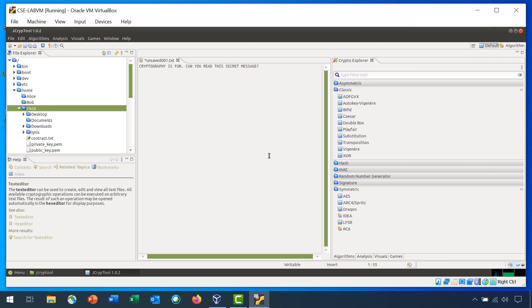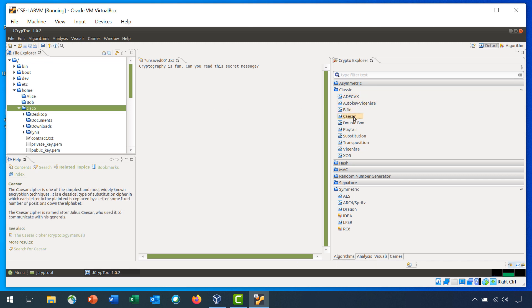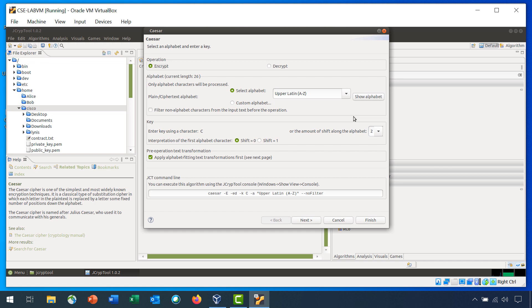Step 5 is Change the Caesar Algorithm Settings. First, let's change this message to Sentence Case. In the Crypto Explorer tab, double-click the Caesar Algorithm again. Encrypt should be selected. For Select Alphabet, set the value to Upper and Lower Latin.